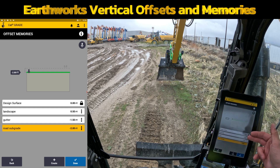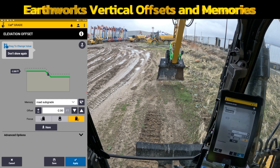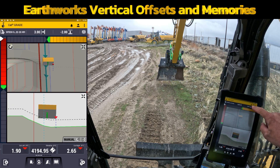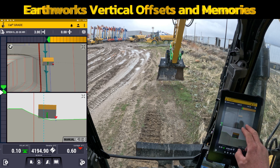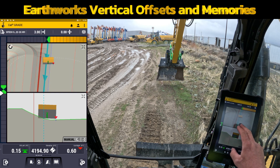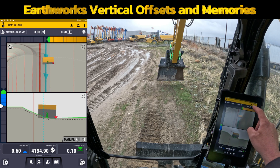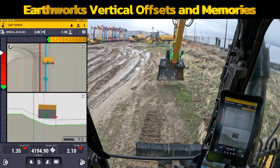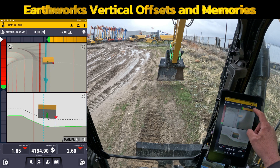Now that I've set these up where I need them, I'll hit done and apply. As you come out to the main screen, all I have to do is toggle through by touching the buttons here. So instead of physically changing the vertical offset every time, I can simply go between zero, plus 0.50 for my berm, minus 1.50 for my curb and gutter, and minus 2.00 for my roadway.